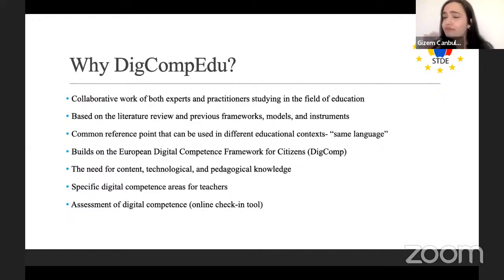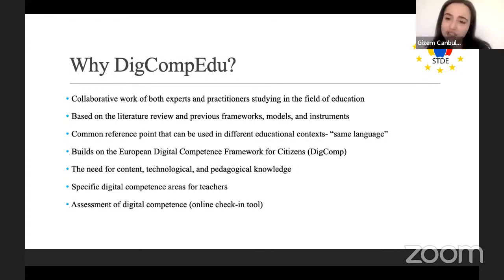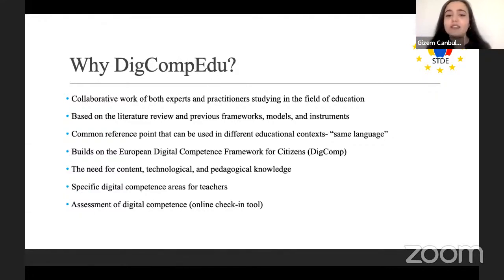In the literature there are many terms used to define digital competence — ICT competence, digital literacy, media literacy — but DigComp Edu gives you a common language for both teaching and research contexts. It also builds on the European Digital Competence Framework for citizens — DigComp — which focuses on the general technical digital skills every European citizen needs in the 21st century.